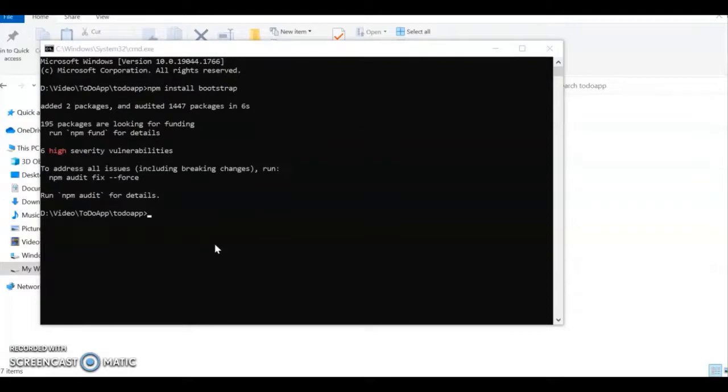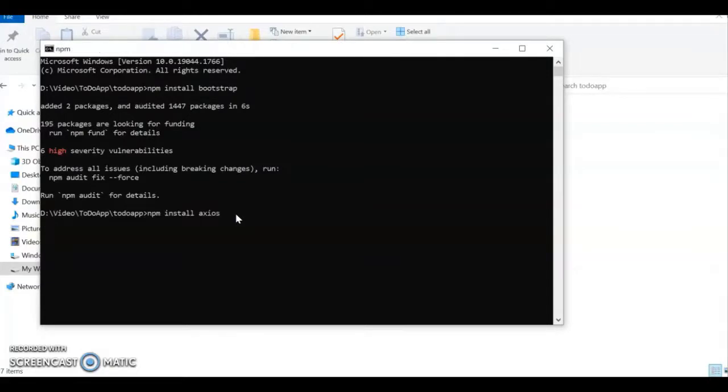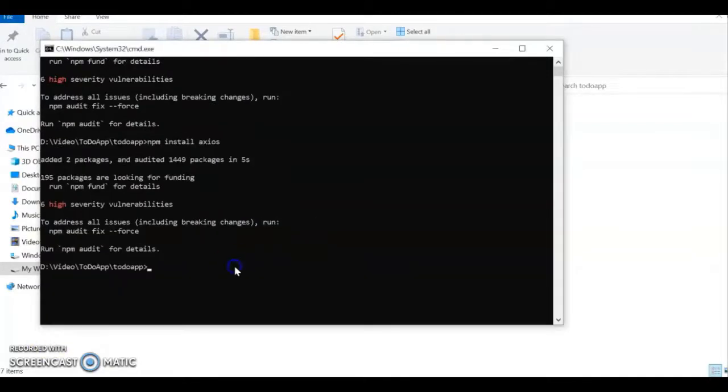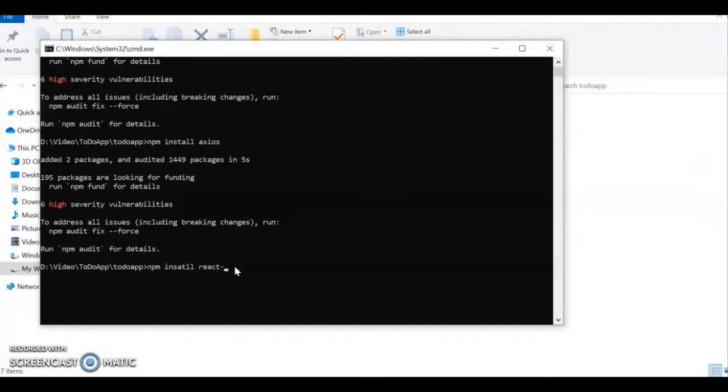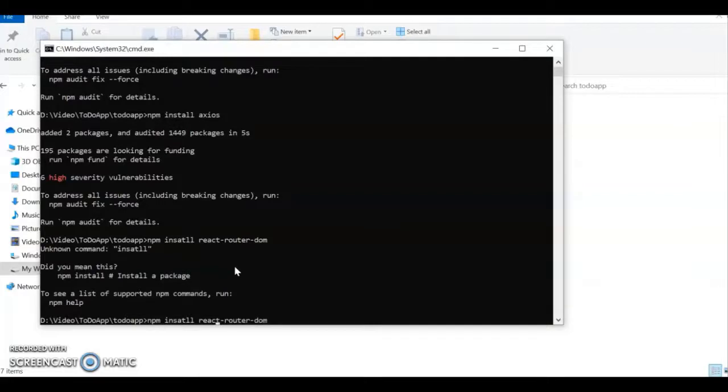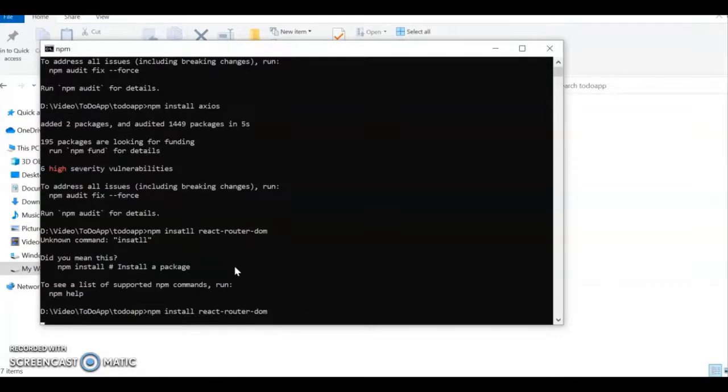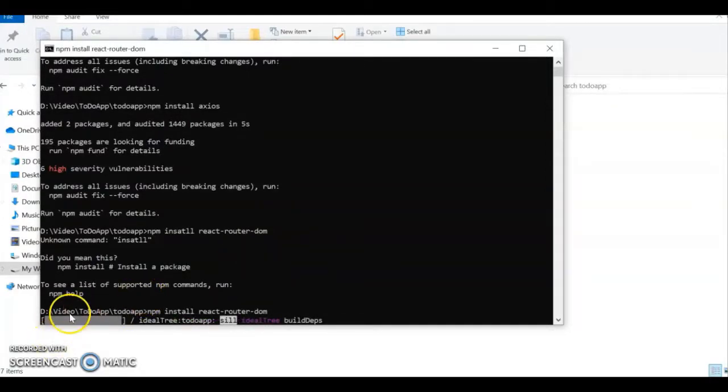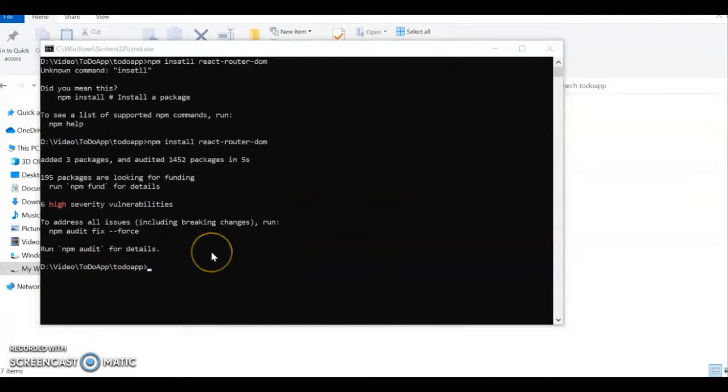Similarly, we'll install Axios and also React Router DOM: npm install react-router-dom. The spelling of install was wrong, so again it will take some time. The installation of all dependencies needed - Bootstrap, Axios, and React Router DOM - is done.